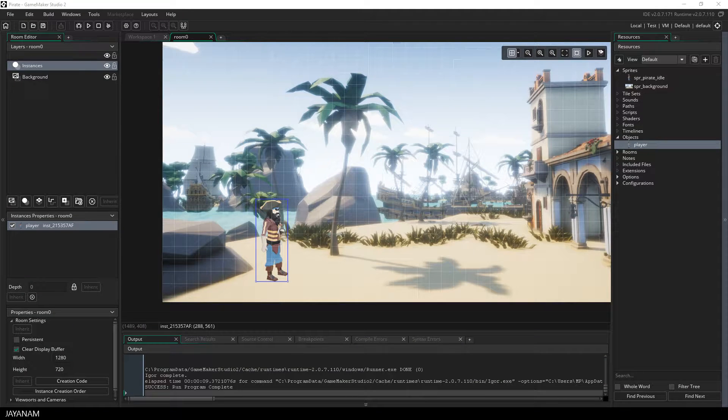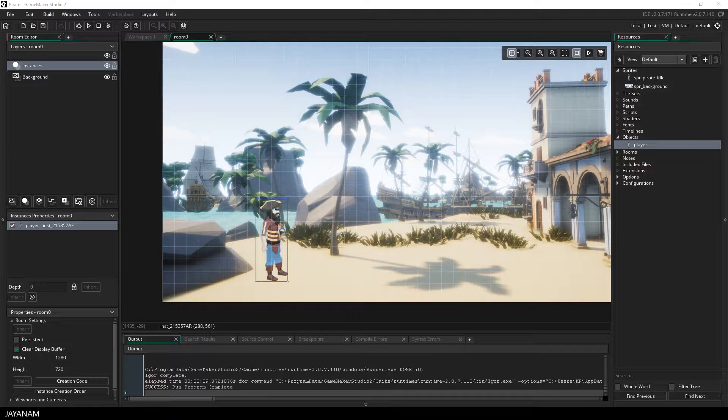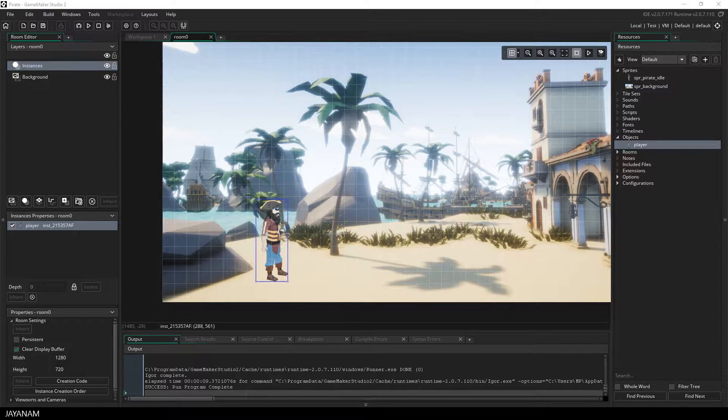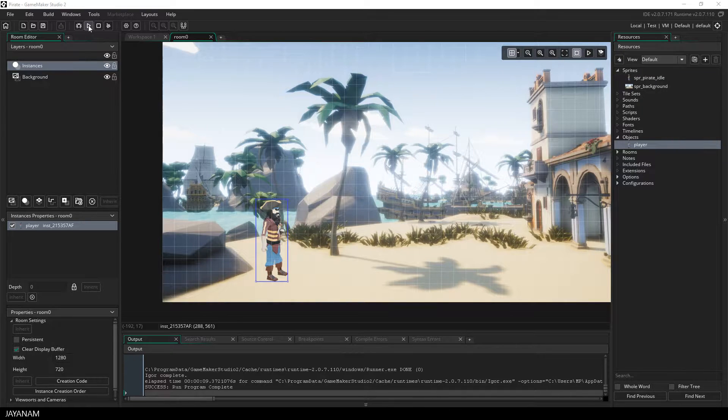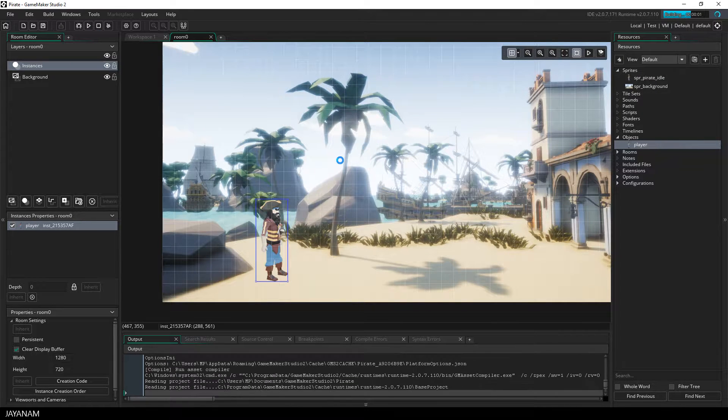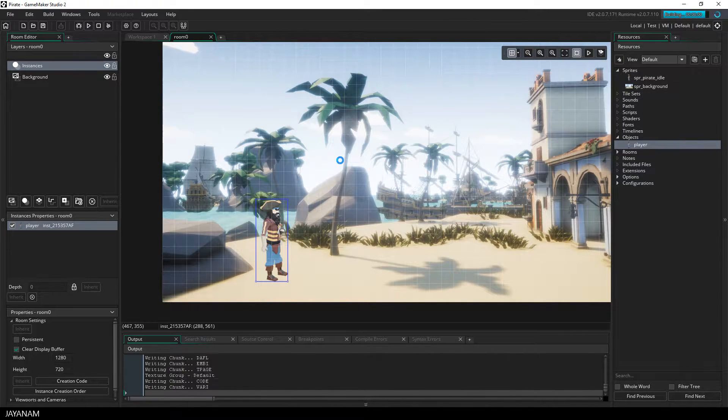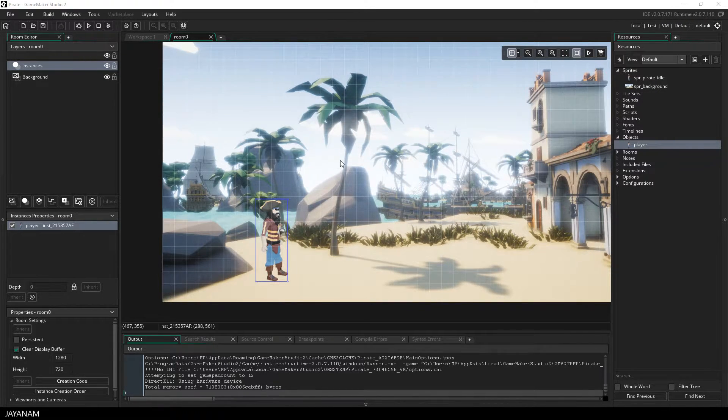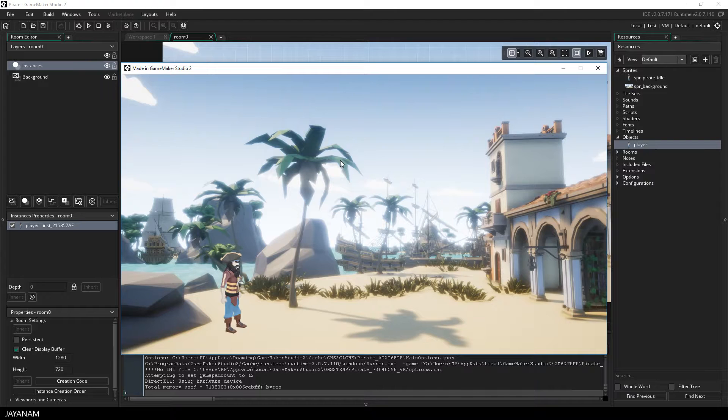So this is where we stopped the last time. We had this pirate with an idle animation that is played when starting the game. This is quite nice. We were also able to flip the sprite and move it horizontally.